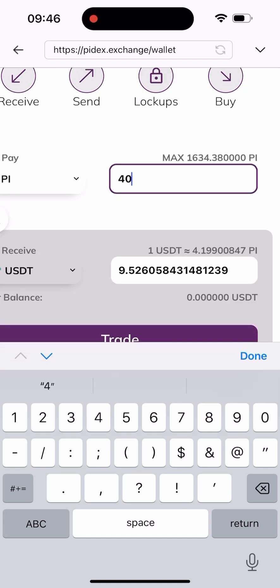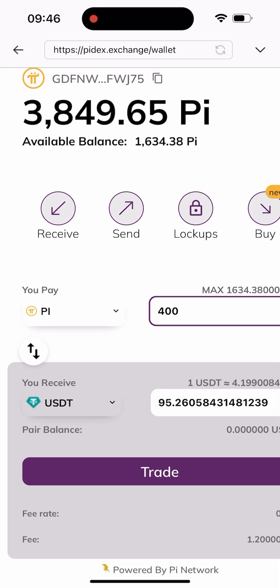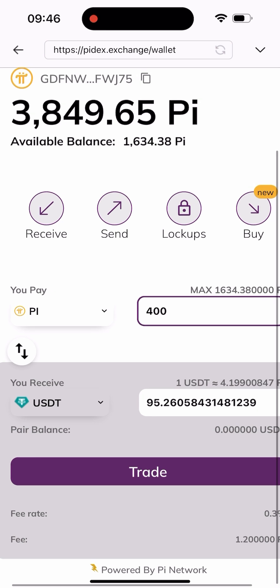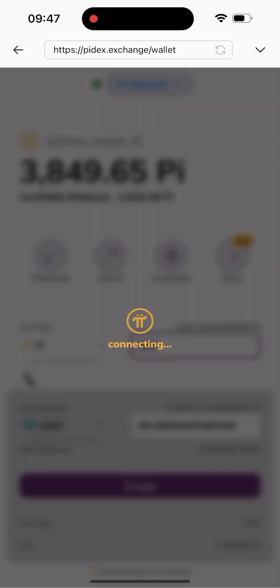I'll be typing in 400 Pi in this video because that's what I want to sell. 400 Pi is equivalent to 95.2 USDT, as you can see here. I'll click on the Trade button, and once I click on it it's going to load for a while.